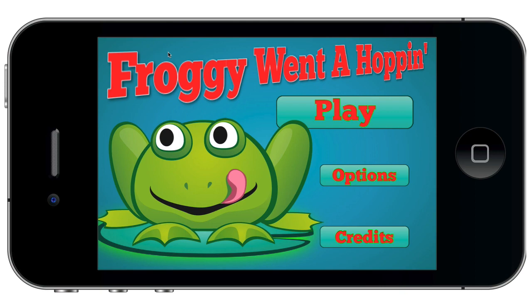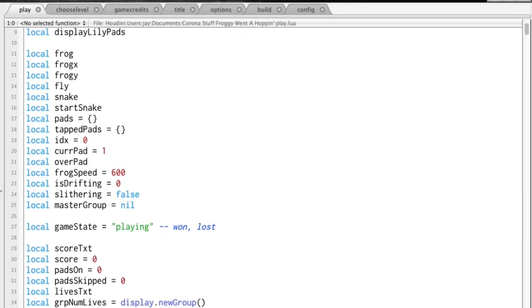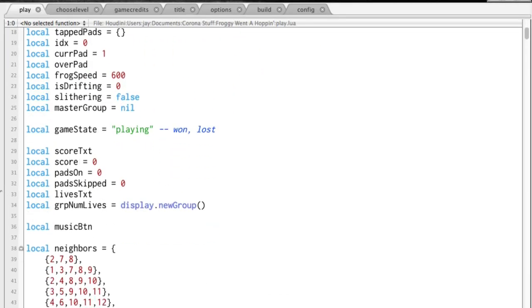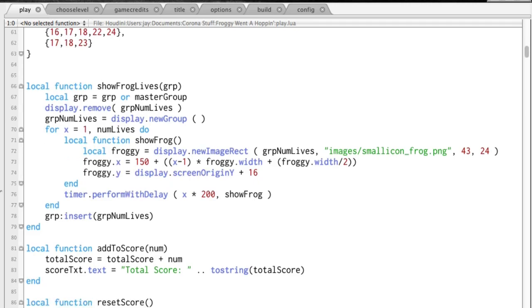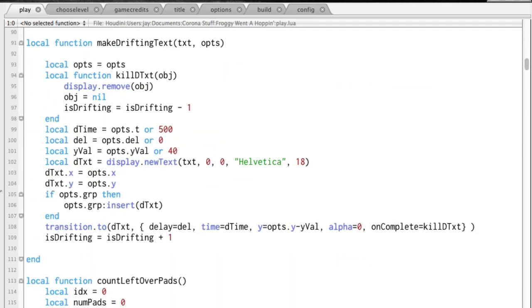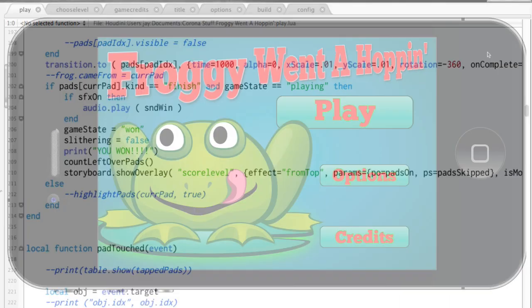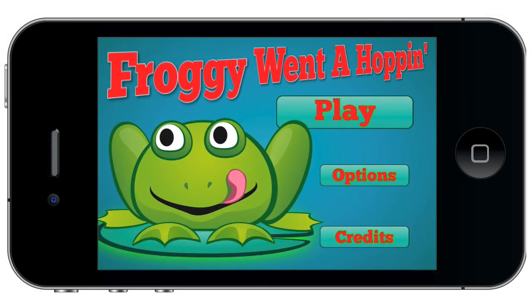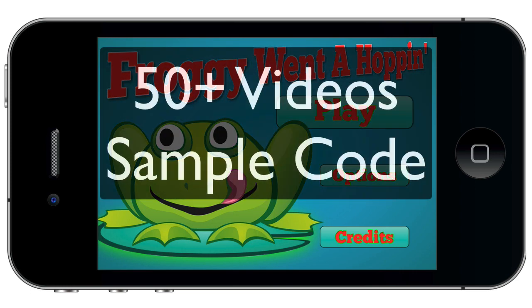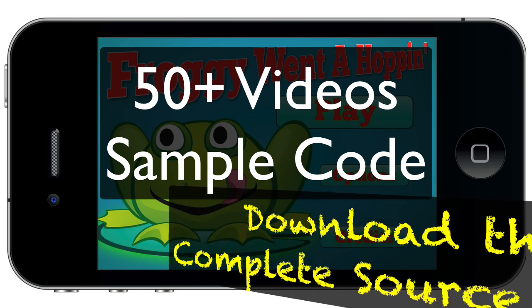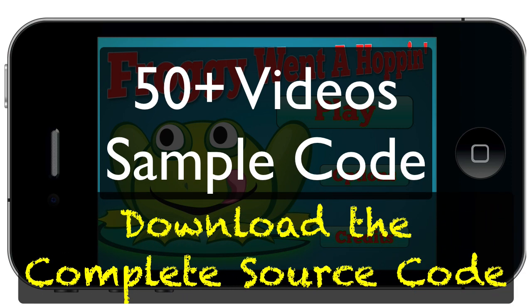And as a bonus, you get access to the entire Froggy When a Hoppin' source code. After I submitted the game to the Apple and Amazon app stores, I zipped it up and put it online for you to download and learn from. So you get all the video lessons, sample code for each of the 12 sections, and even the source code for a complete game.